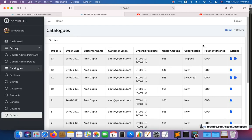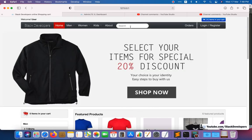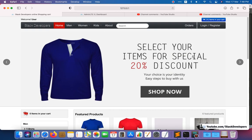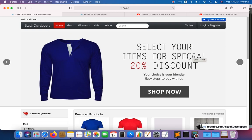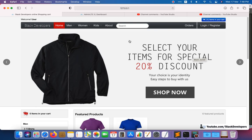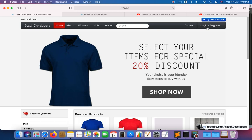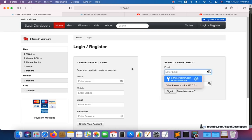Thanks to both of you for identifying the issues. If anyone finds any issue in this series, surely tell me and I will try my best to resolve it. And if you are able to resolve it yourself, that's really good — you can share it with everyone in the video comments.